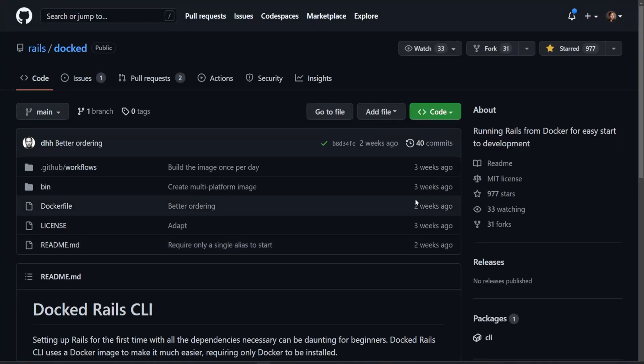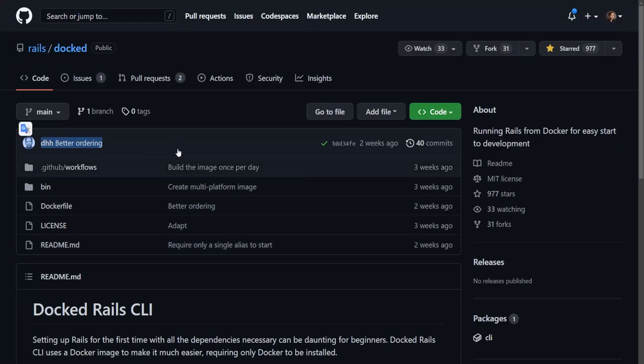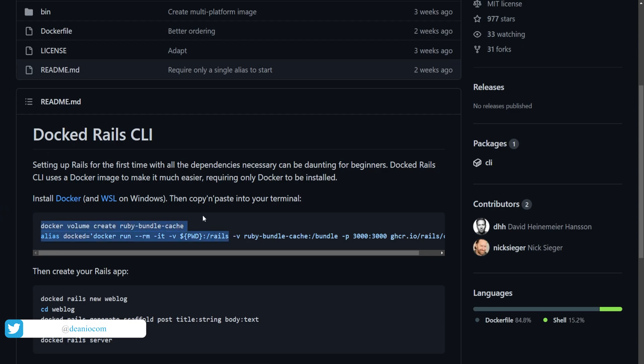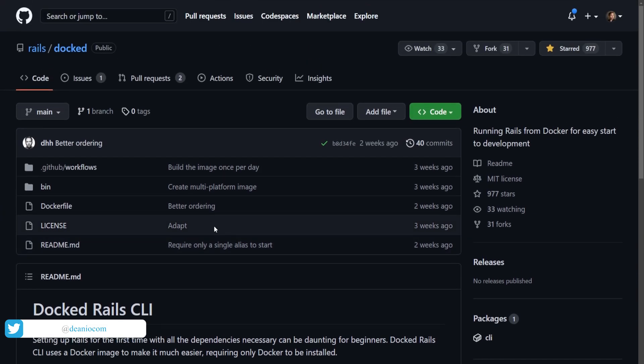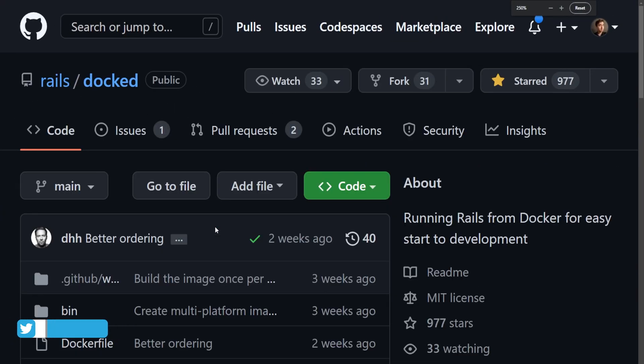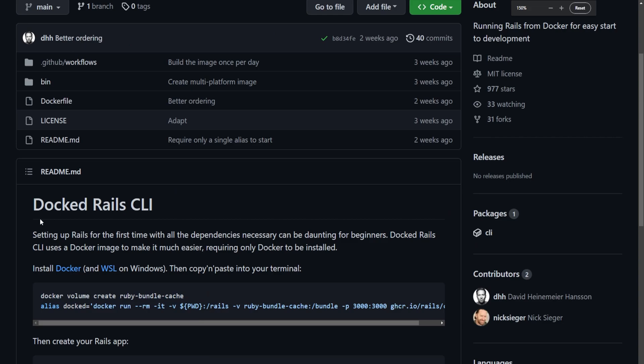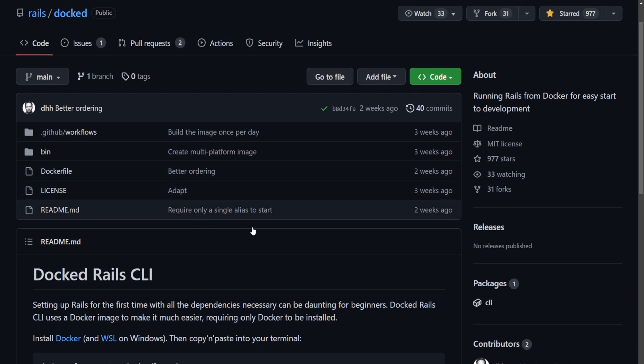Hello everyone, today I want to talk to you about the new contraption that DHH has created for us. This time it's going to be the Rails Docked thing on GitHub repository. What this is going to allow us to do is to very quickly set up a development environment on a new Linux installation, which will also work for WSL on Windows. So if you're on Windows, this will work for you.